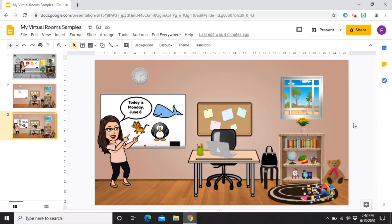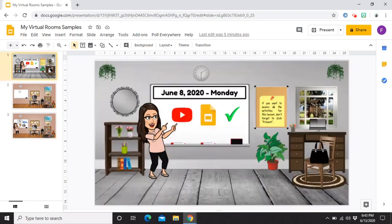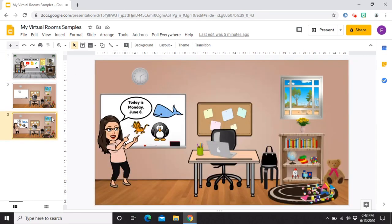Ituturo ko na sa inyo kung paano ako gumawa ng interactive virtual classrooms para sa mga students. Disclaimer lang po, hindi po ako sobrang artistic. Hindi po ako artistic talaga na tao. So, as you can see naman sa dalawang samples ko, very simple lang yung nagawa kong virtual classroom. Pero, ito is for sure yung mga artistic dyan, for sure, magugustuhan nyo yung gagawin yung virtual classroom.